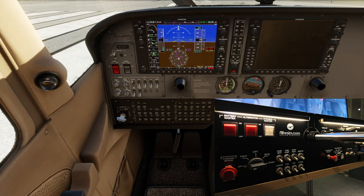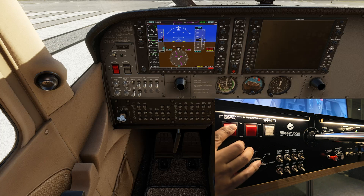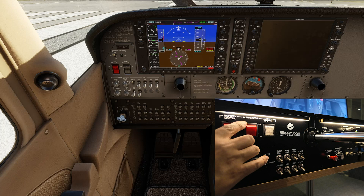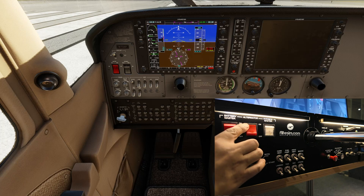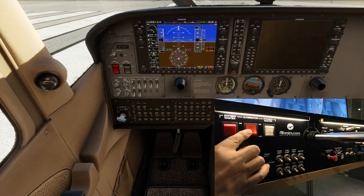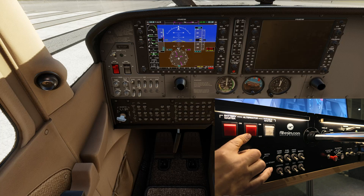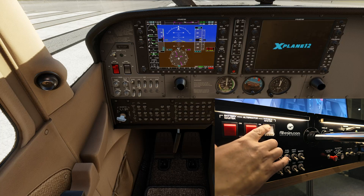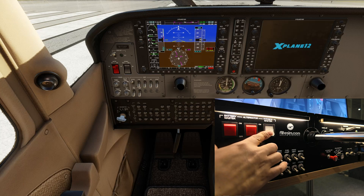Now let's look at the FC50 switches and how they react in X-Plane. First we have the battery master, which we will switch on and off. Then the alternator on and off, and the avionics master on and off.